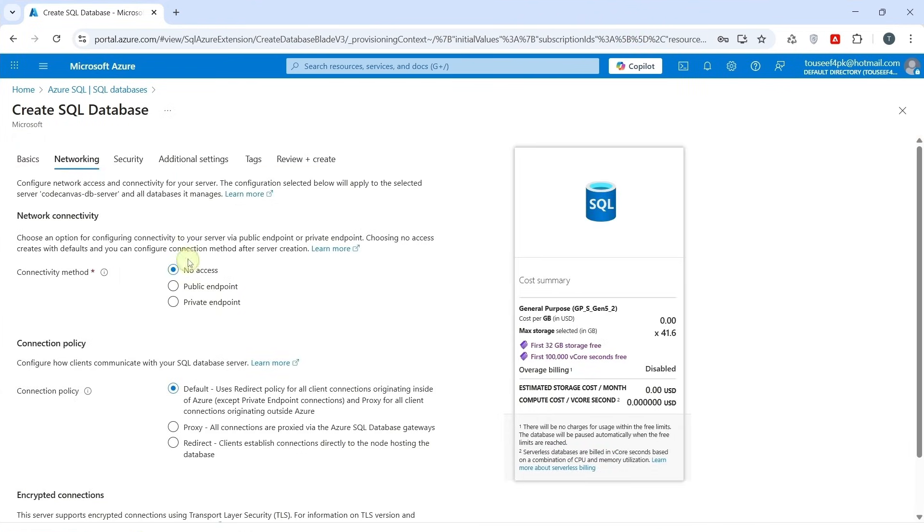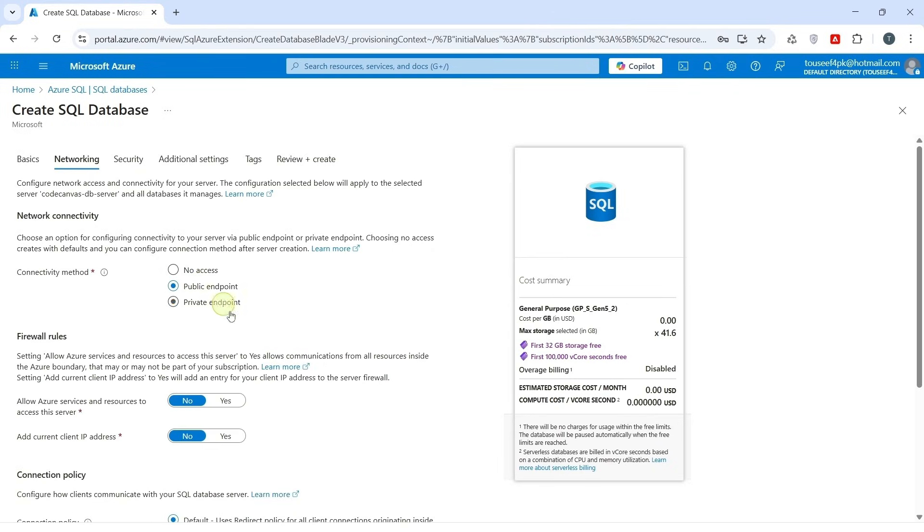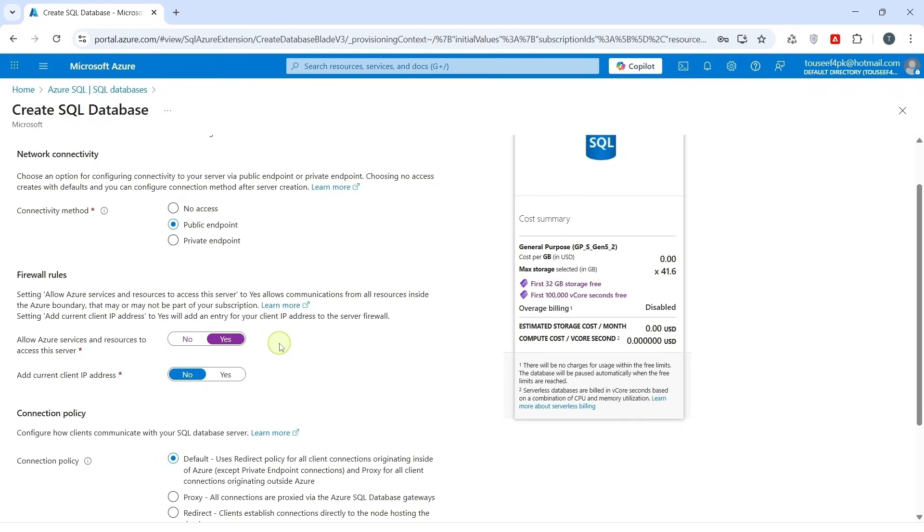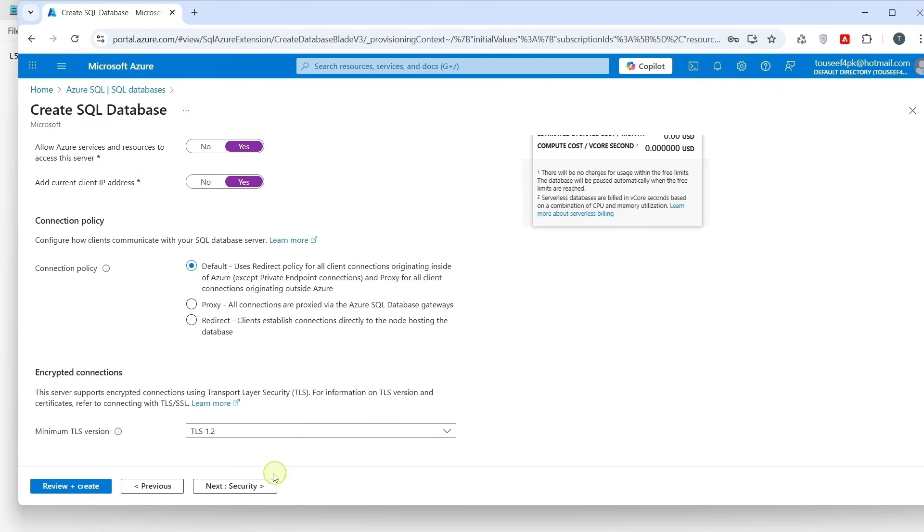Now we are on the Networking tab. This tab decides who can connect to our SQL Database. For network connectivity, we shall select Public Endpoint. This means database can be accessed securely over the internet using a firewall. Next, we have firewall rules allow Azure services and resources to access this server. We click on Yes. This is important because we deploy our web API to Azure App Service and it will need the permission to talk to the database. Then add current client IP address. I will turn this on as well, so I can connect to database from my local system through SQL Server Management Studio or from Visual Studio. OK, now we click on Next.